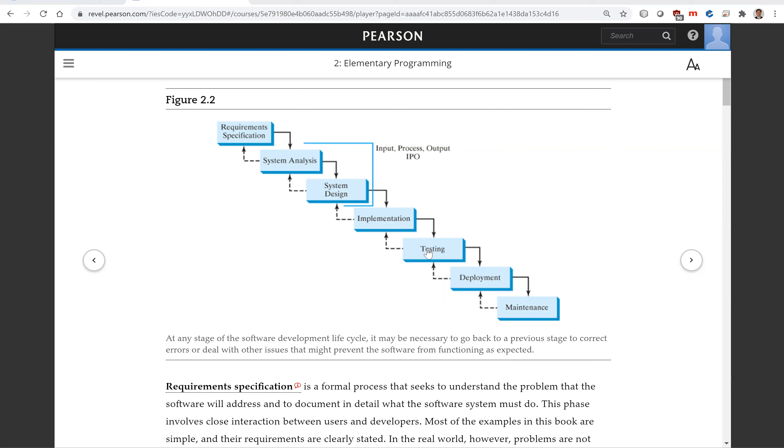Testing ensures the code meets the requirements specification and is without bugs. An independent team of software engineers not involved in the design and implementation of the product usually conducts such testing.